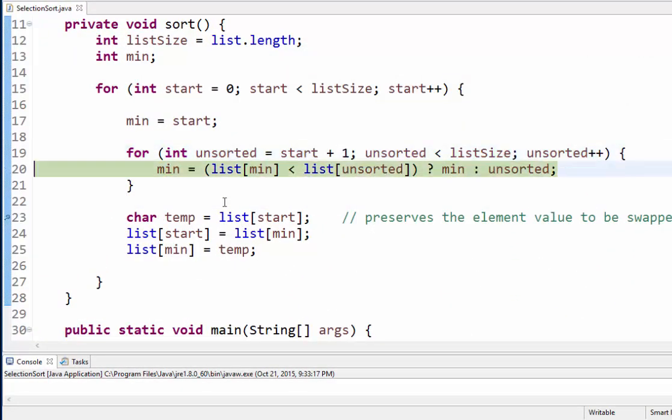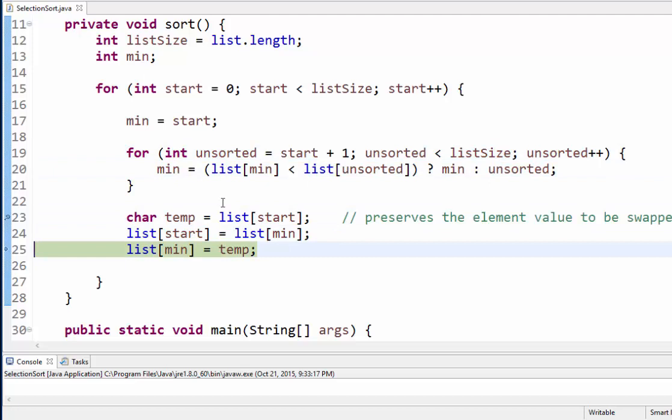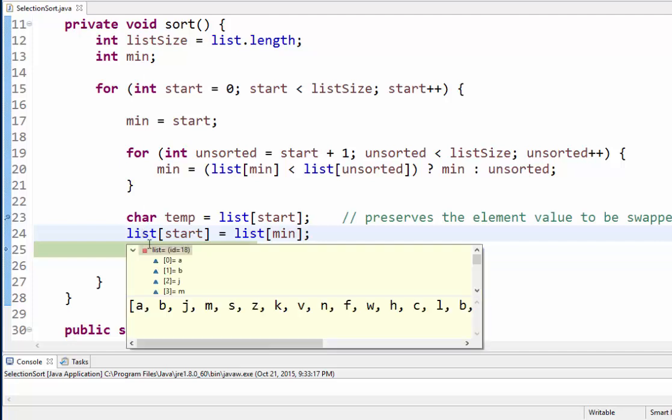So let's go ahead and finish this out. And now when I get through the swap method right now, if I hover over list one more time, all right, the first position in the array has taken b.